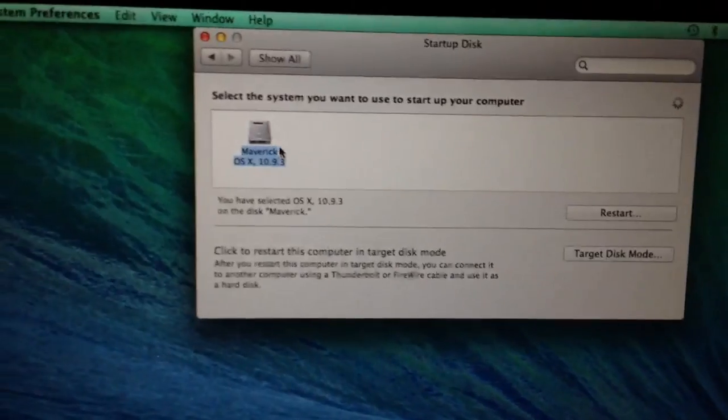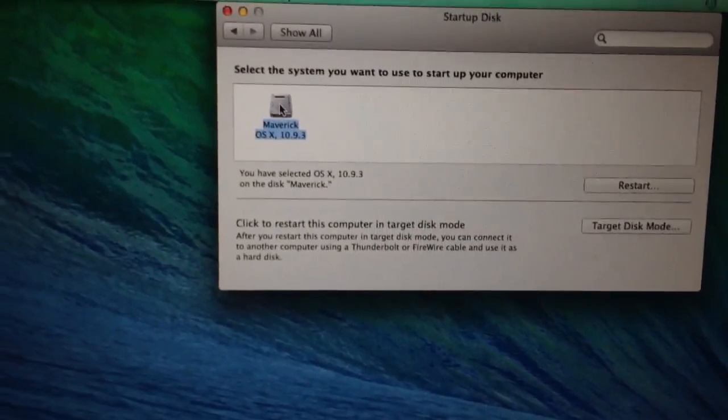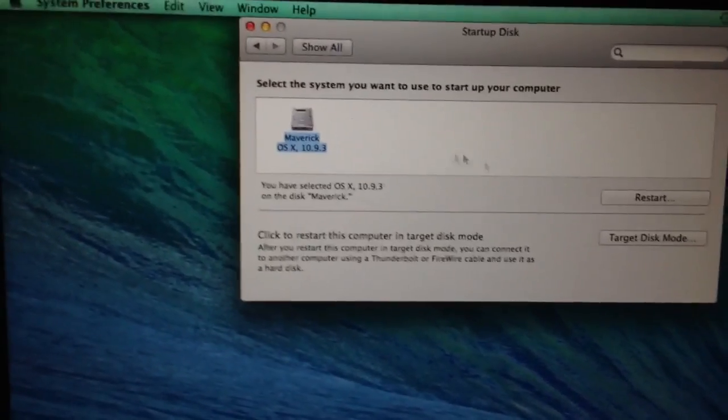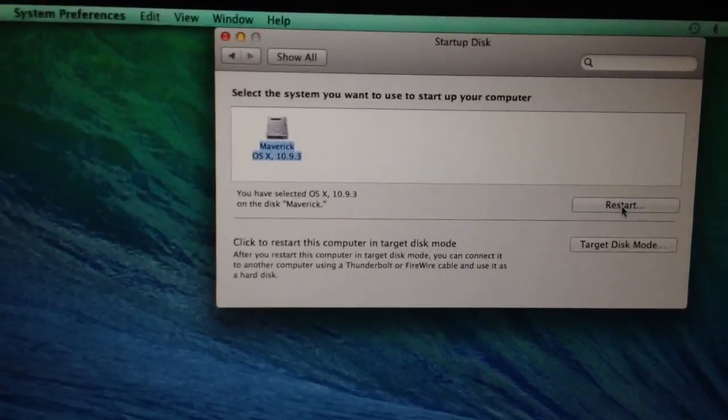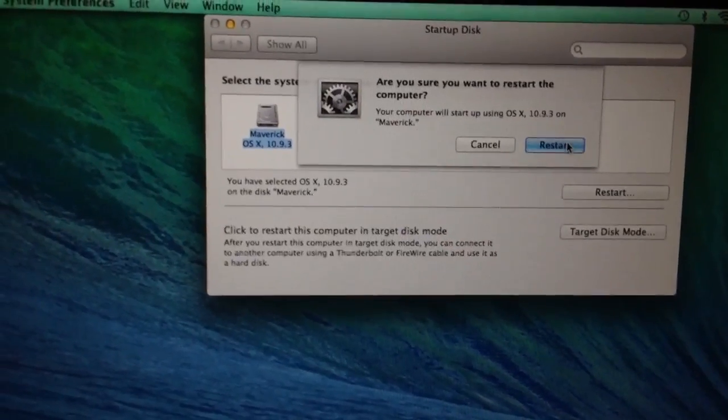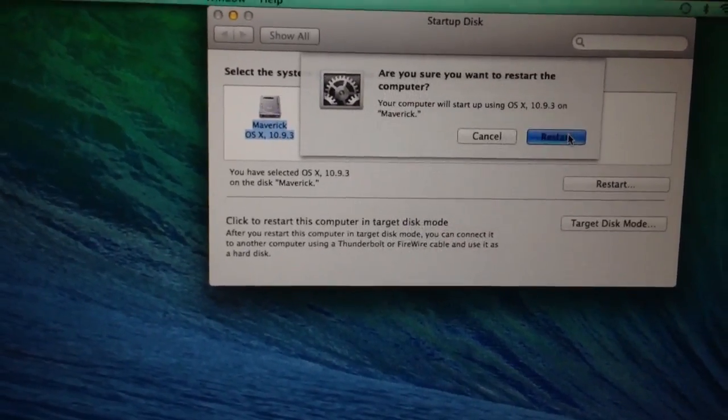Make sure your hard drive is selected, your SSD hard drive is selected. Just click restart. Confirm.